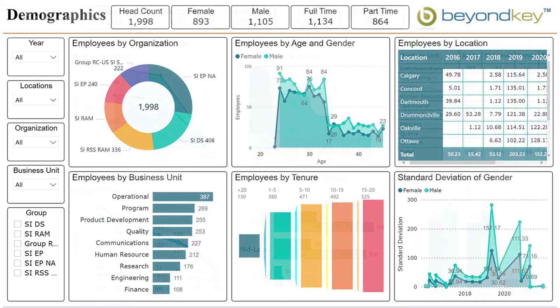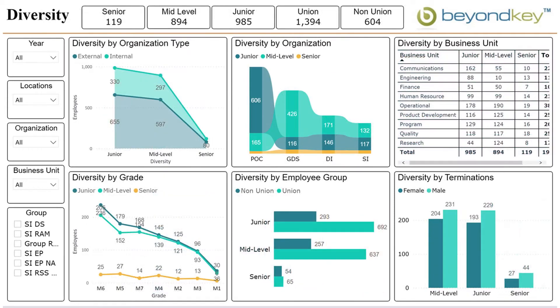Speaking of which, let's talk about the diversity tab. The diversity tab breaks down the organization by senior, mid-level, junior, union, and non-union personnel to give you an understanding of who's in the organization by roles.